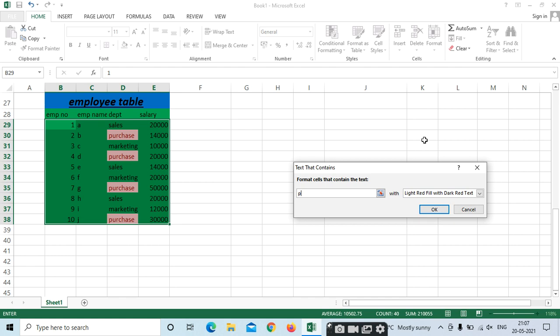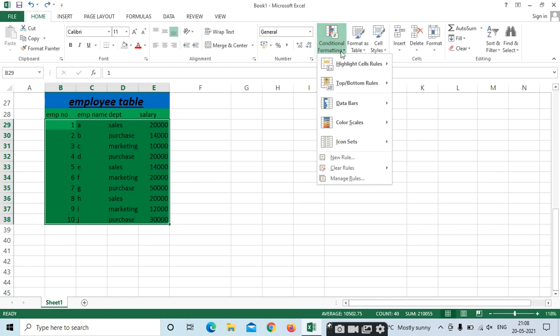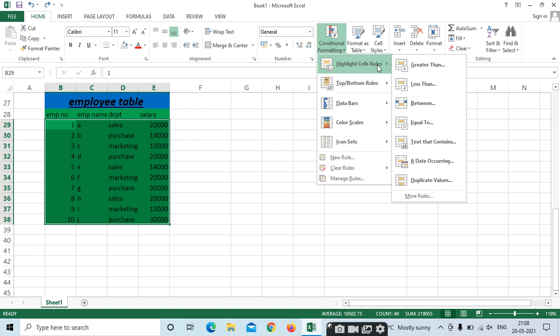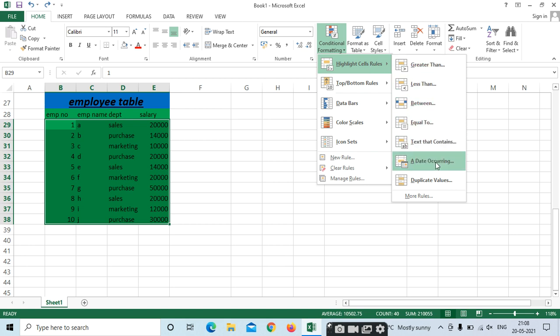Depends on your selection — if you select numbers, it highlights numbers only; if names, letters only. Same process applies for Greater Than, Less Than, Between, Equal, and Text. Date is also available — if you mention Date, it will apply date-based conditional formatting.